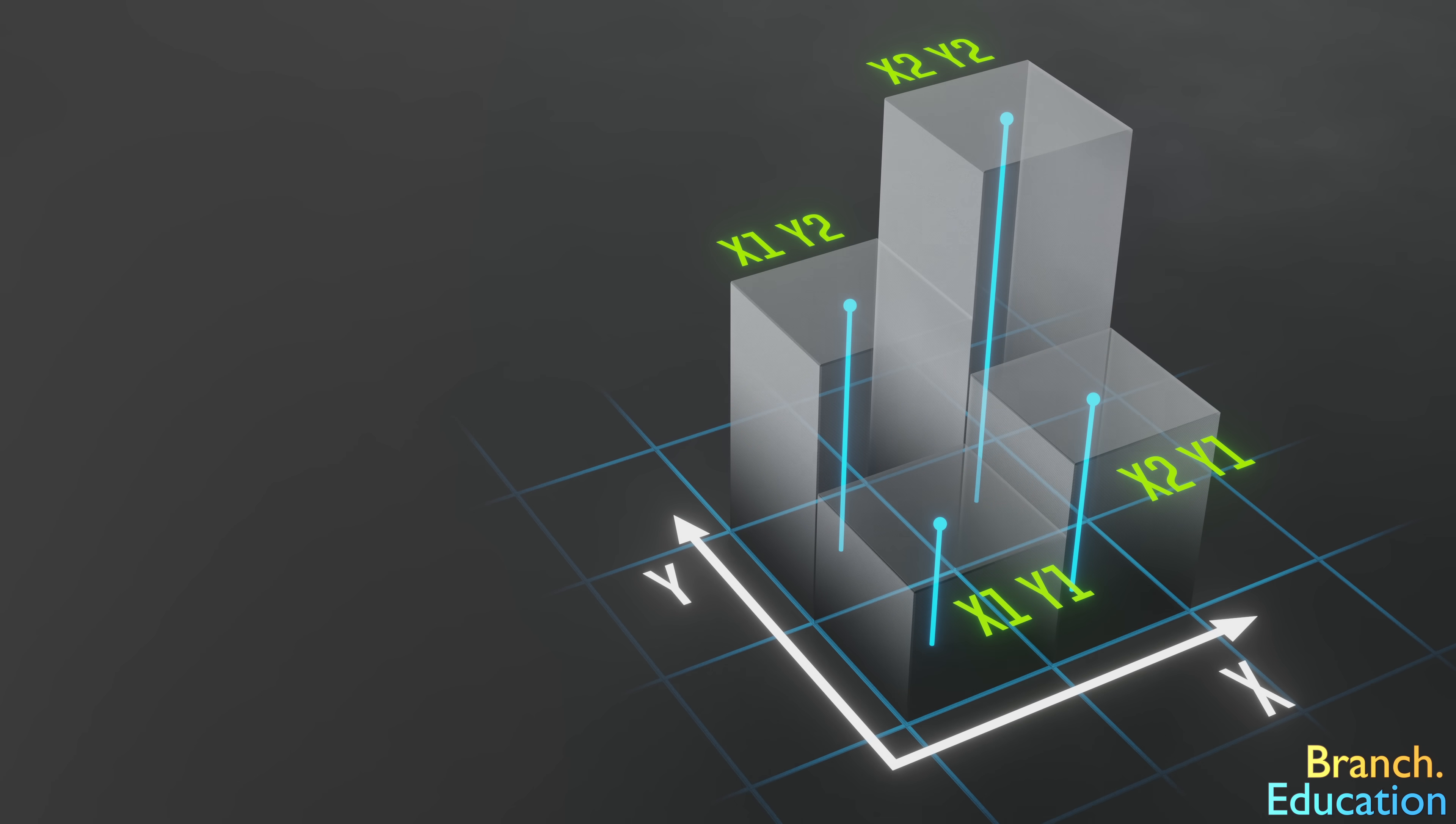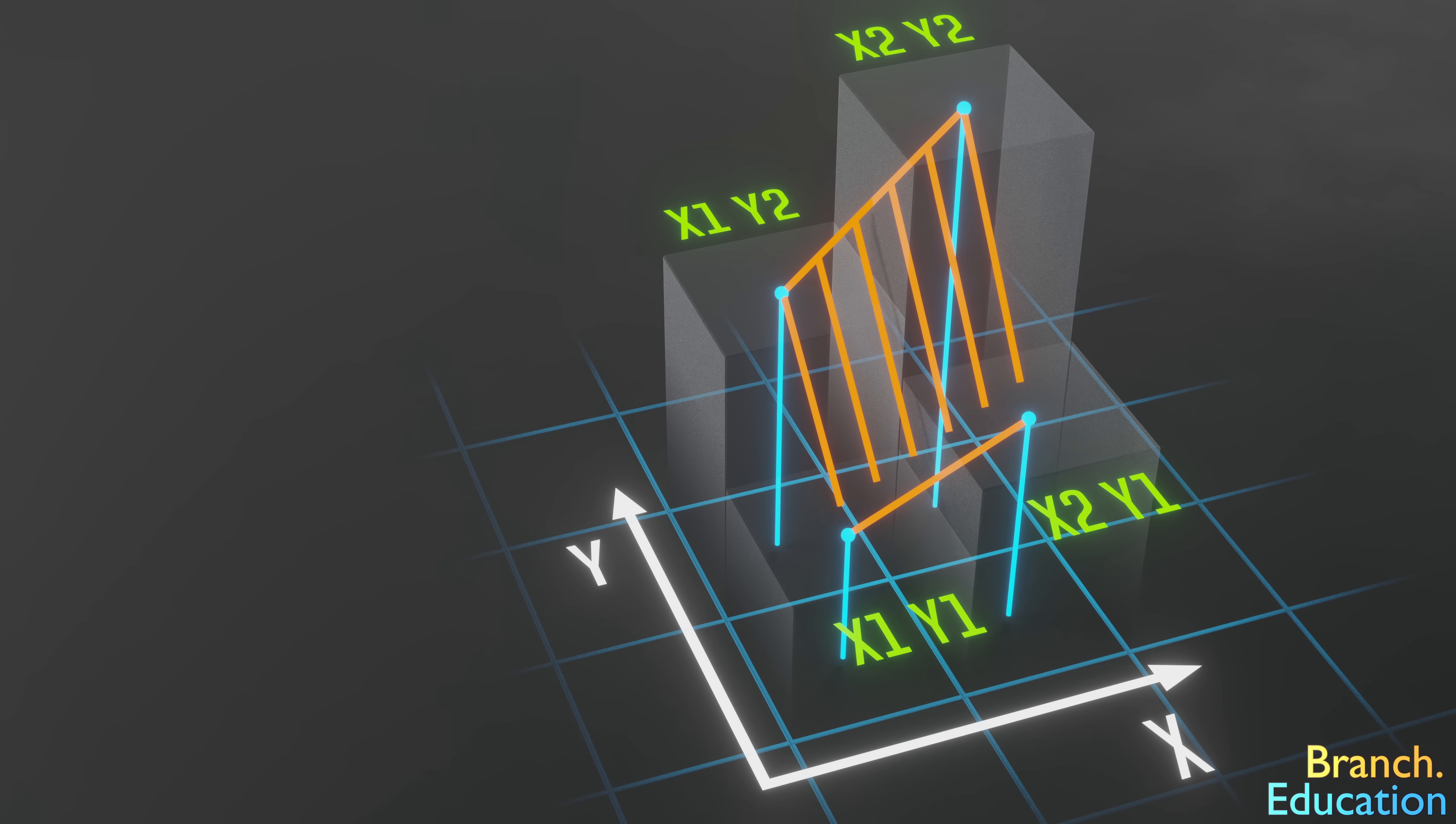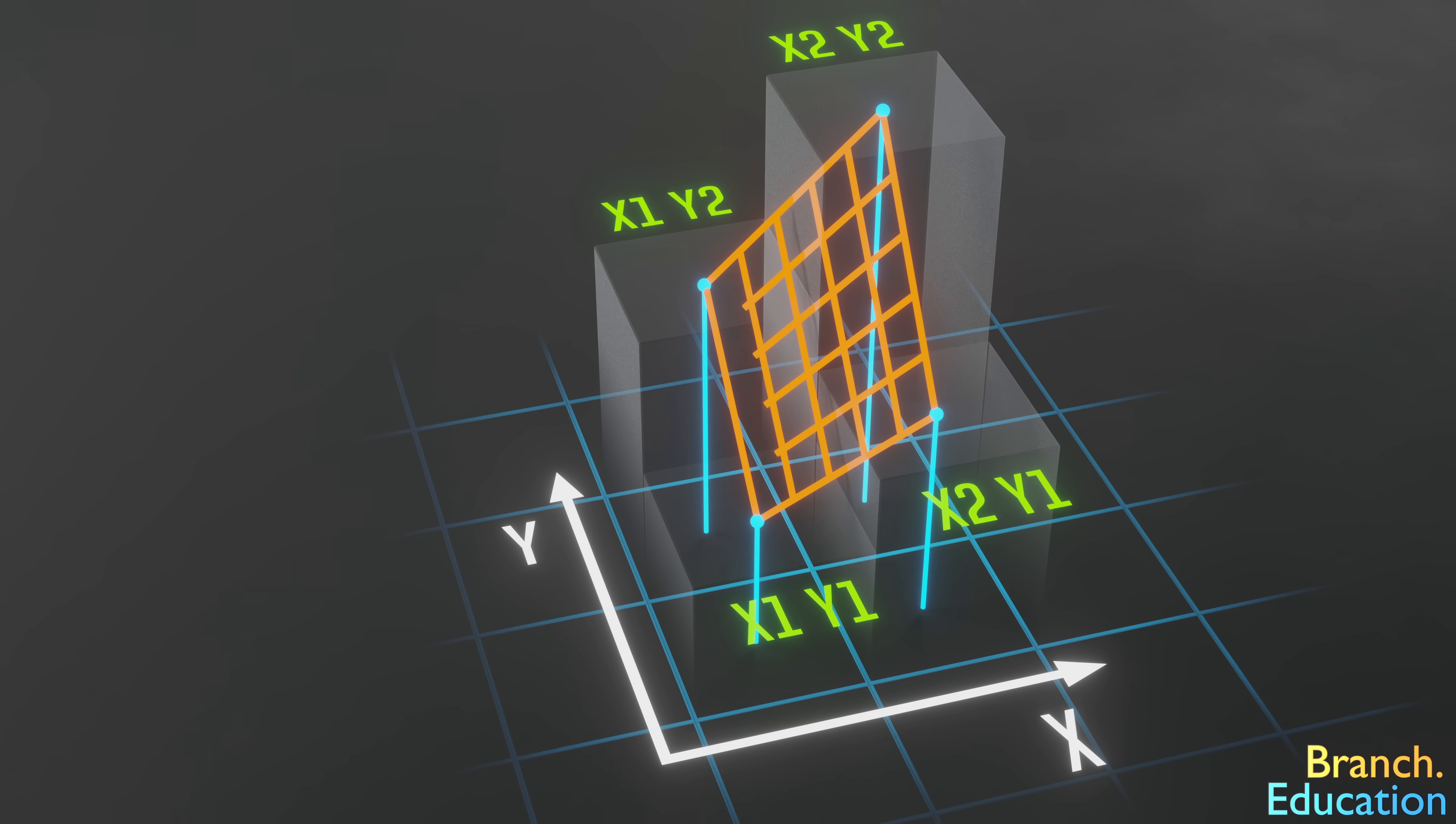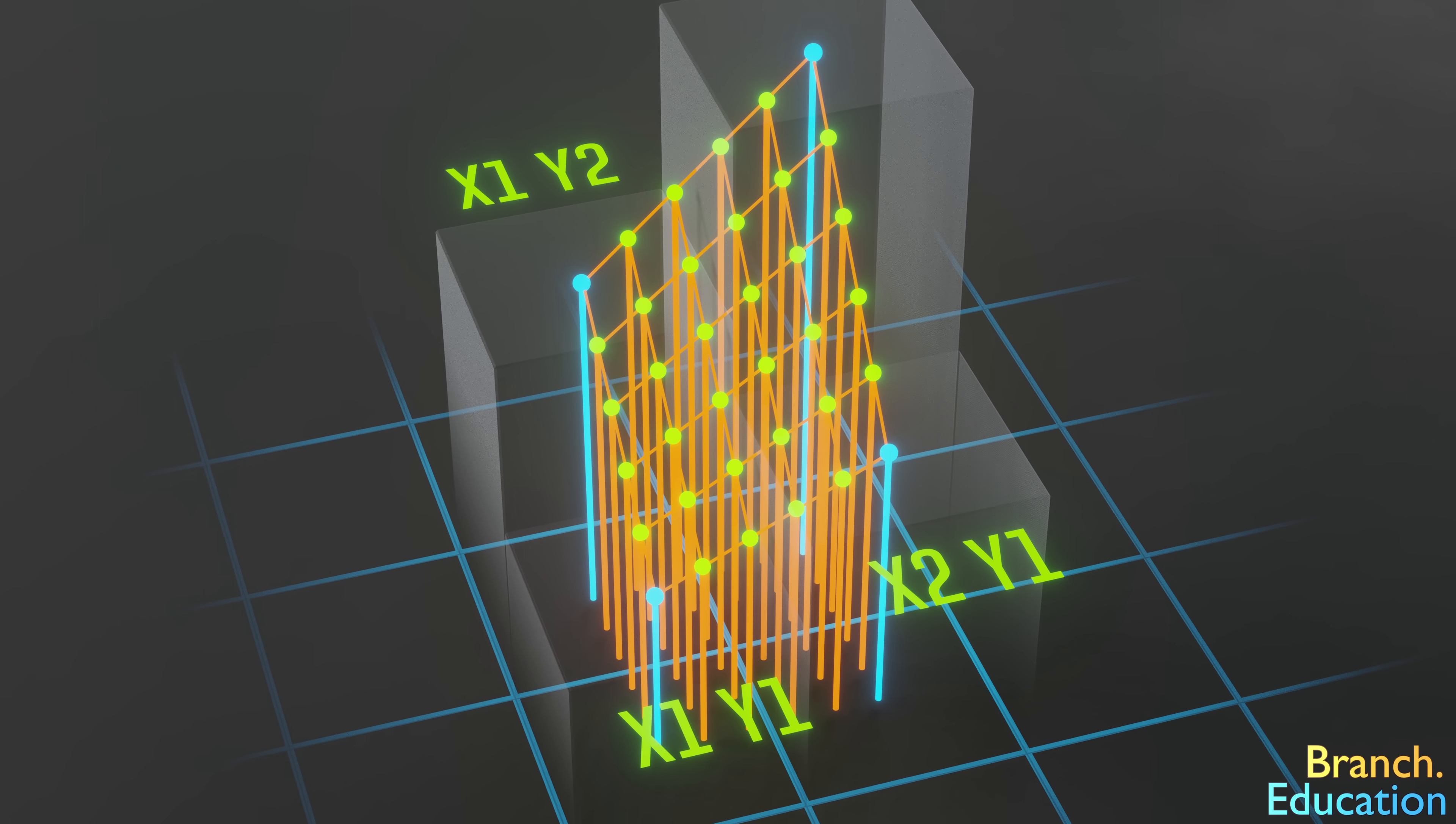Next, we draw a line between the tops of the two sets of pixels in the x-direction, and then draw lines between the two lines in the y-direction. Then, depending on how many sub-pixels we want, we subdivide the lines accordingly. At each intersection, we have a corresponding value for a new interpolated sub-pixel.